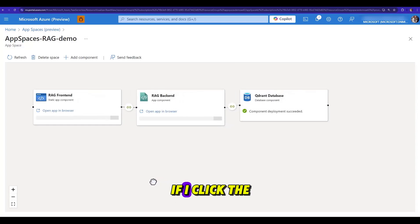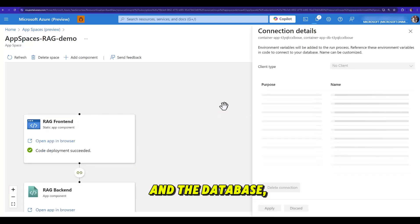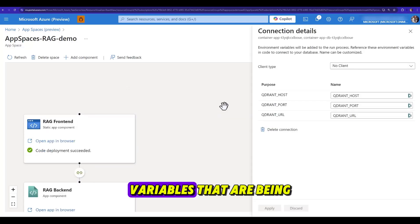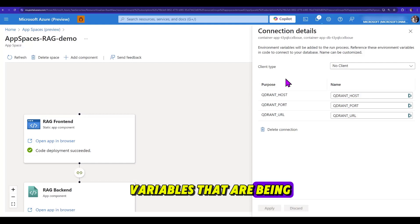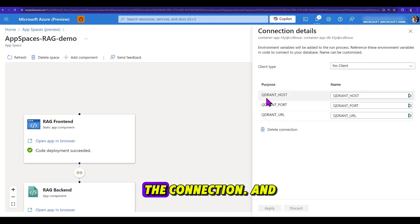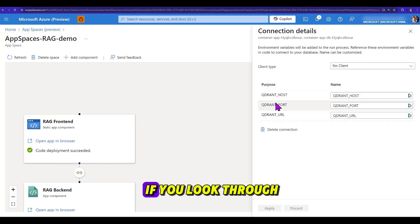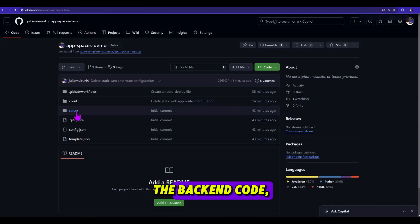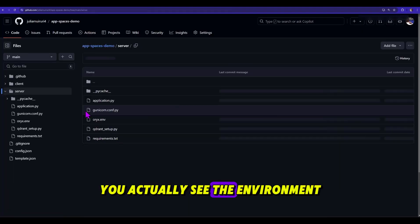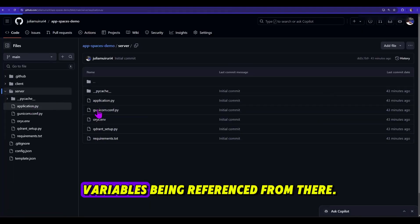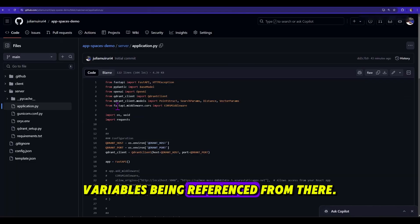In the same way, if I click the connection between the backend and the database, you see the environment variables that are being used to establish the connection, and if you look through the code, you actually see the environment variables being referenced from there.